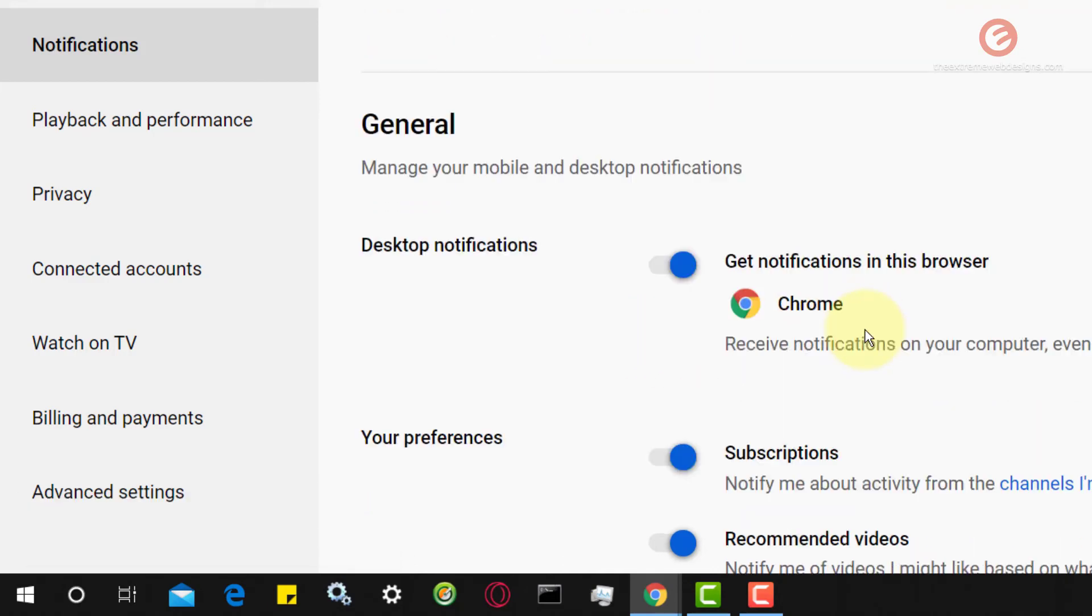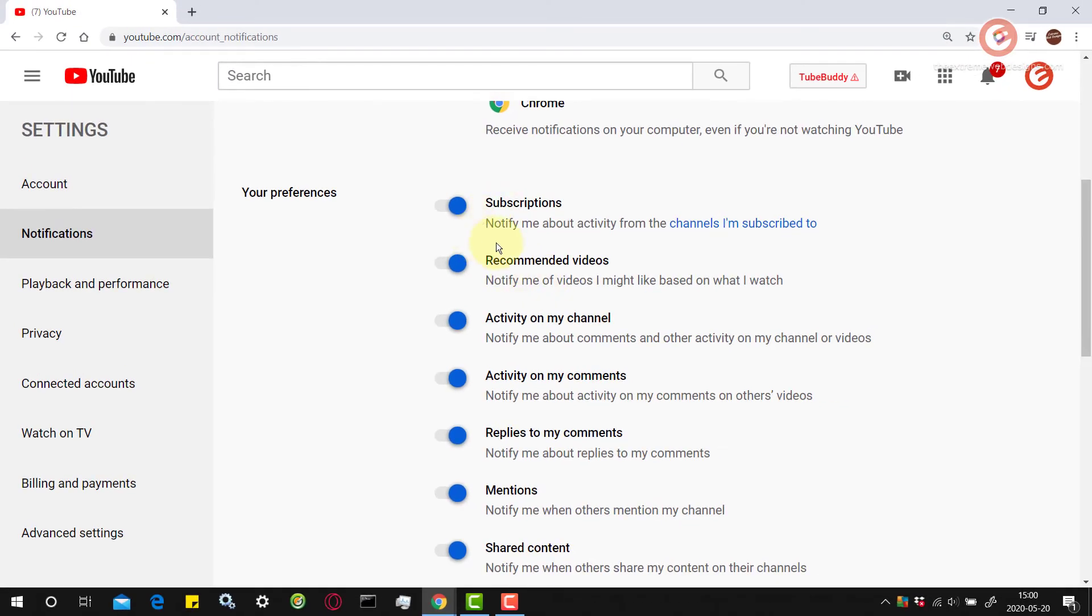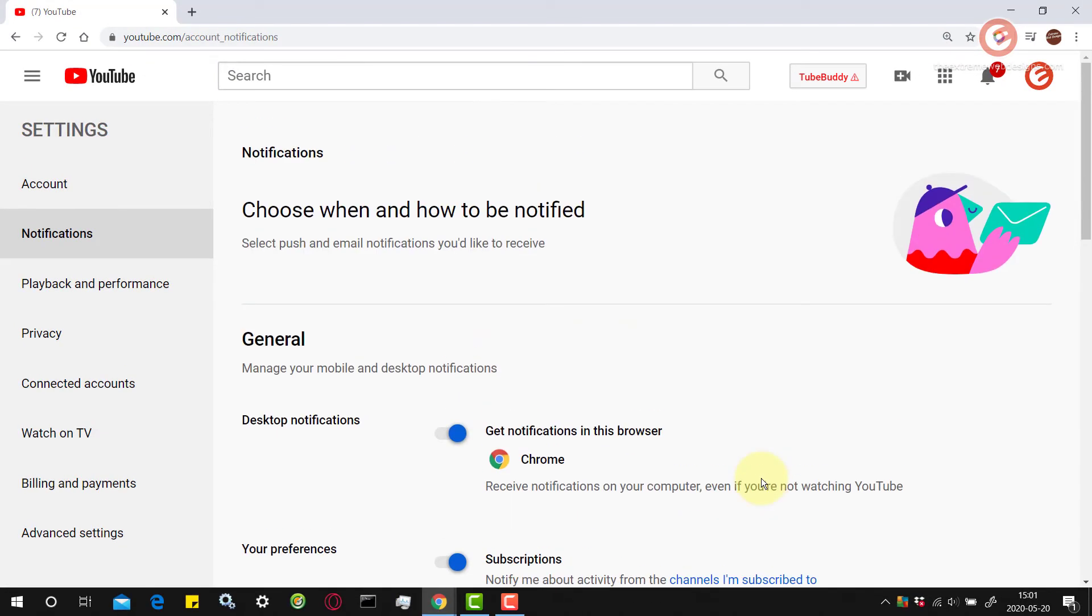And you can additionally customize the kind of notifications that you want by toggling the respective preferences on or off. So that's how easy it is to manage notifications from YouTube on your desktop using YouTube itself.